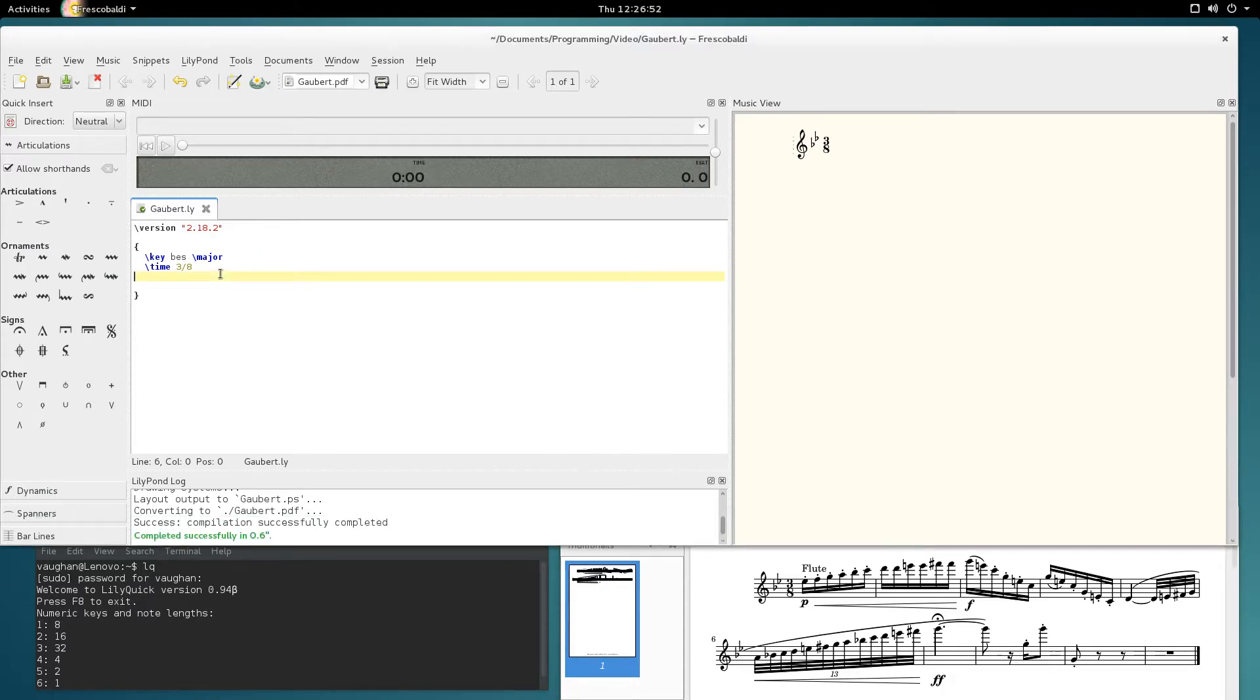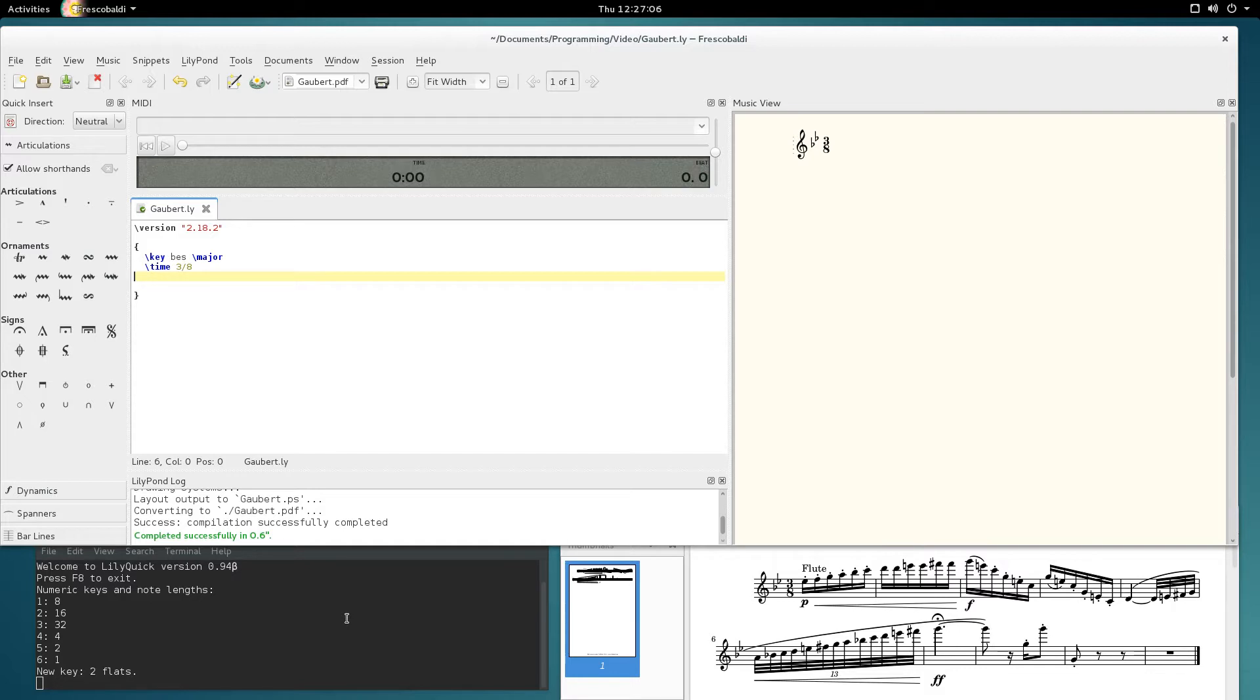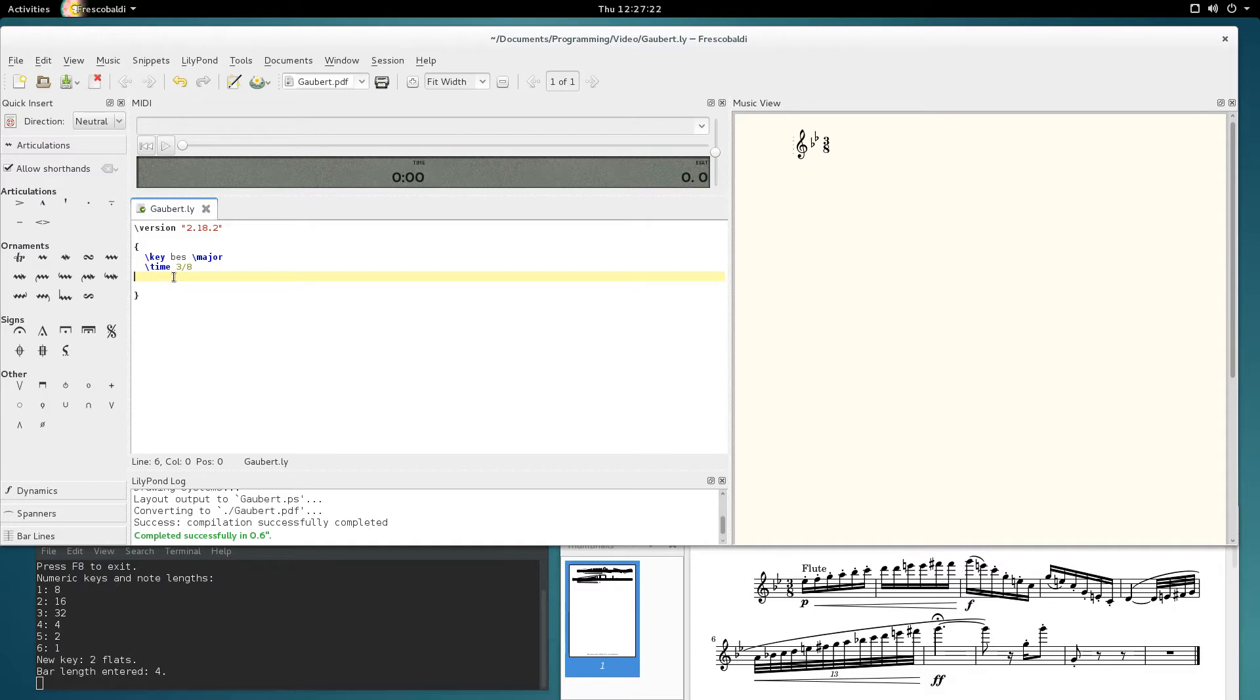First thing I need to do is enter the key. Press F9, and for 2 flats I press minus 2, and then the keypad plays me the B flat major scale. Now it indicates 2 flats, and I'll press the bar length which is a dotted quarter. To get bar length I type F10, 4 dot, and enter. Now it will count the notes as I go and give me automatic bar checks.